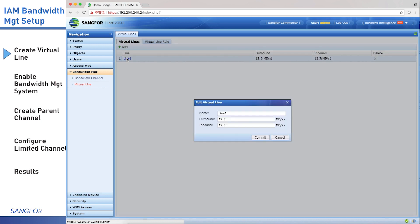We can change the line name. I don't change the name. We input inbound and outbound bandwidth - both are 10 megabytes. Click commit.